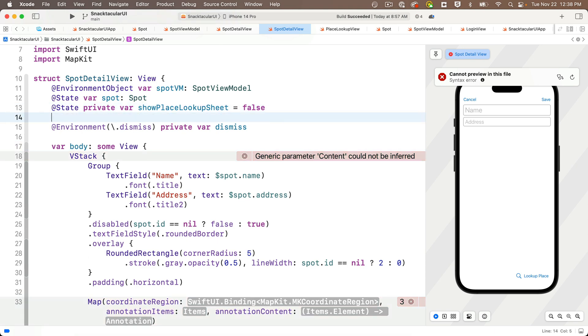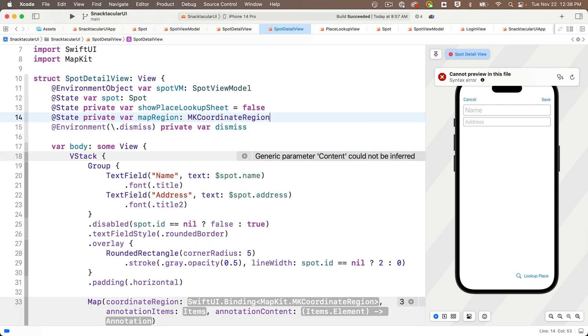So we'll need to create a value of type MK coordinate region to pass in here. And after we create that, we'll have to finesse it a bit, because if we have a spot, then we want the map centered on that spot. But if the user's entering a new value, they haven't searched for a spot yet. So we'll just center the map on the device's location. So we'll do that part in just a bit in an on-appear modifier. But first let's declare a variable map region.